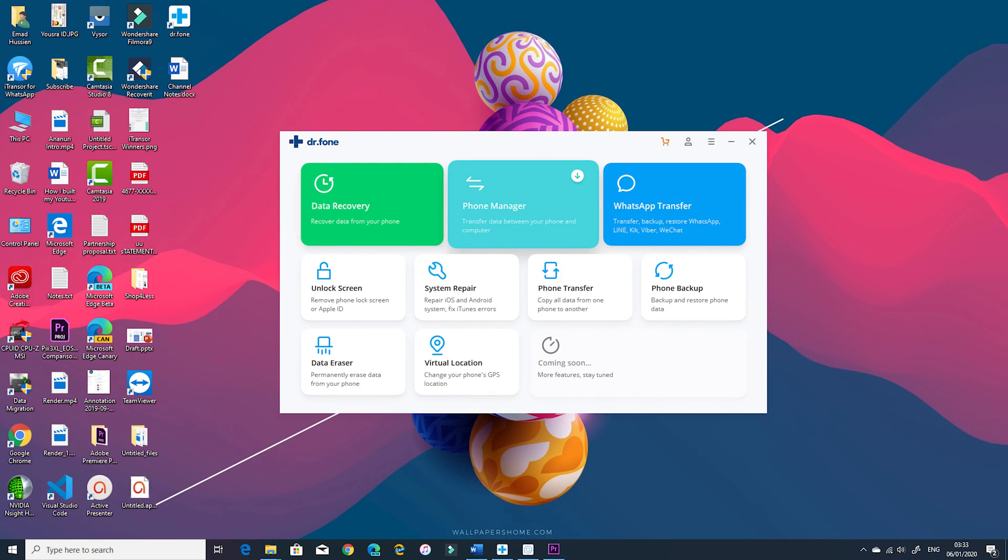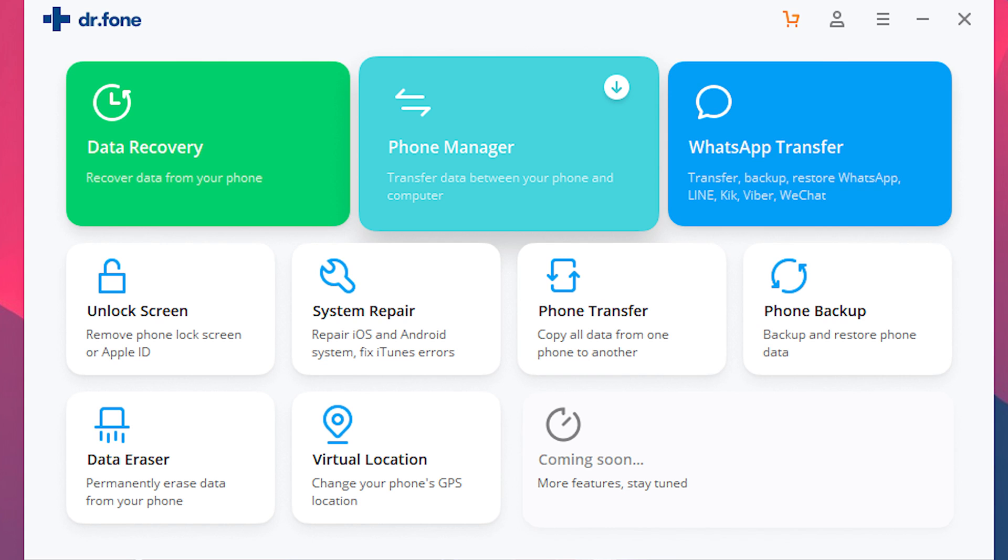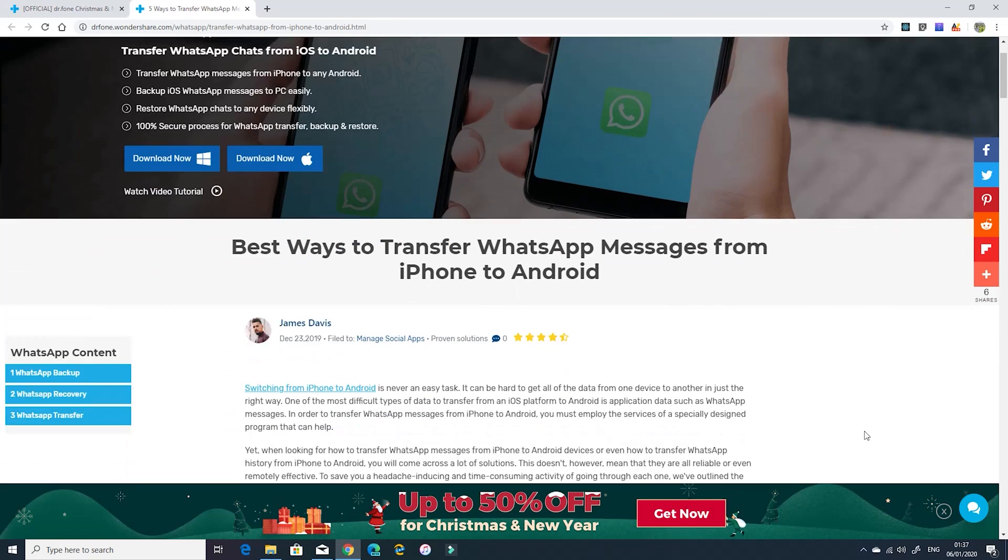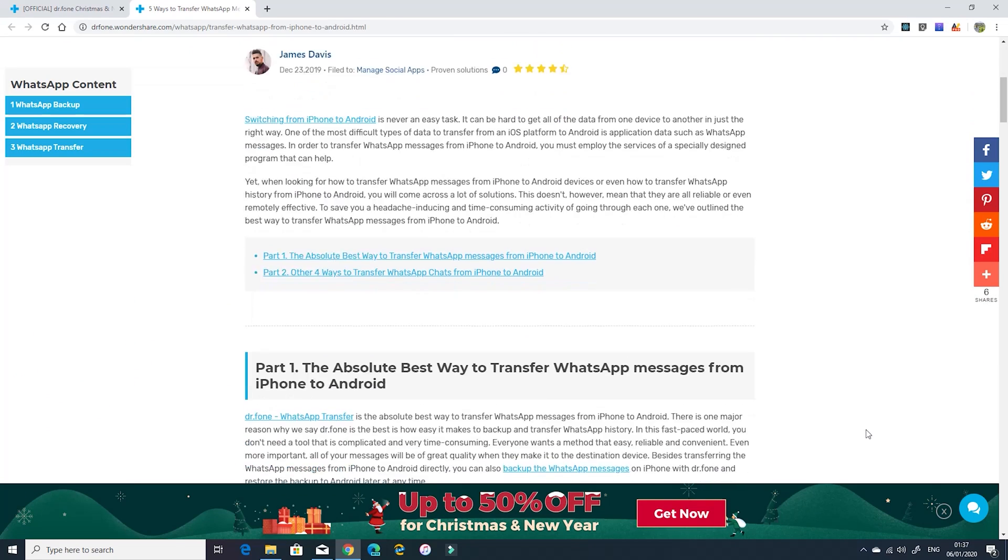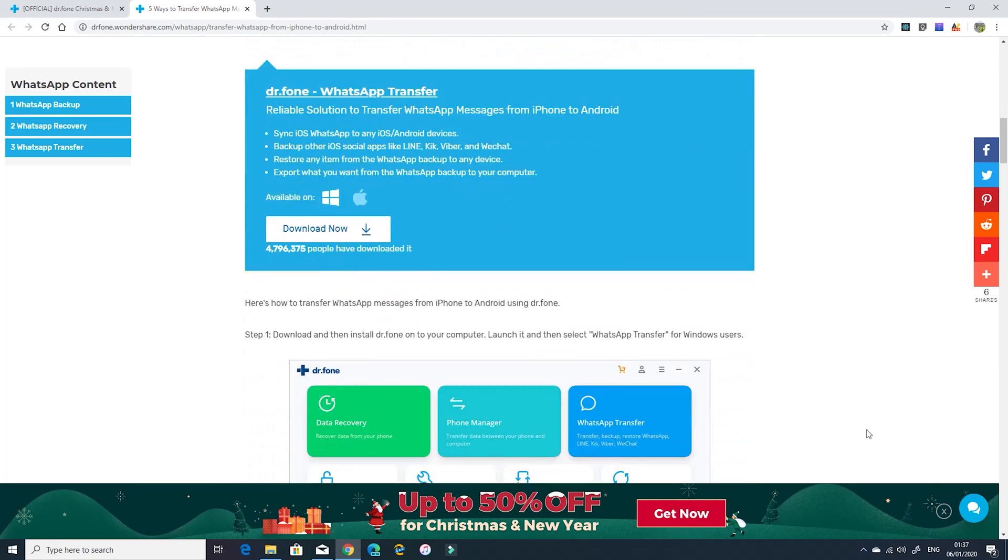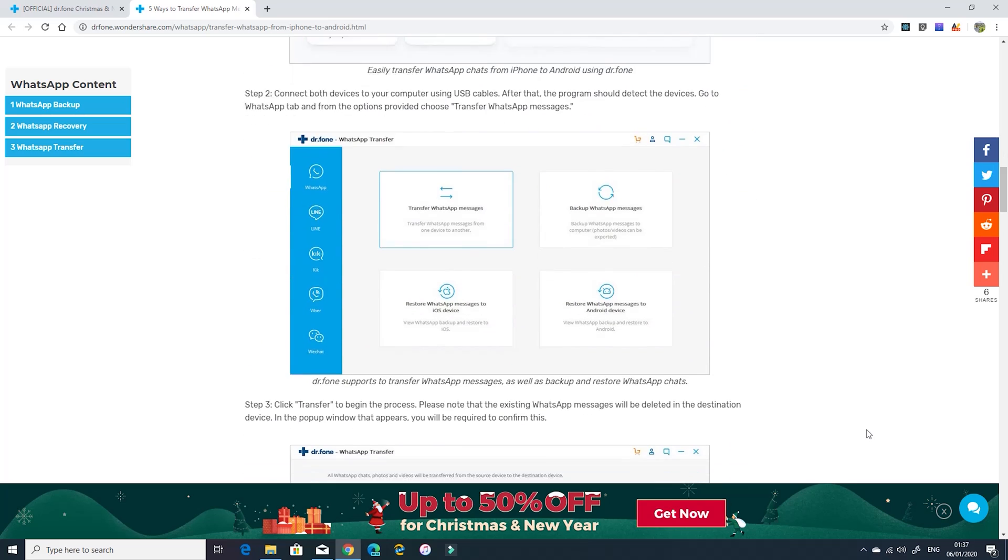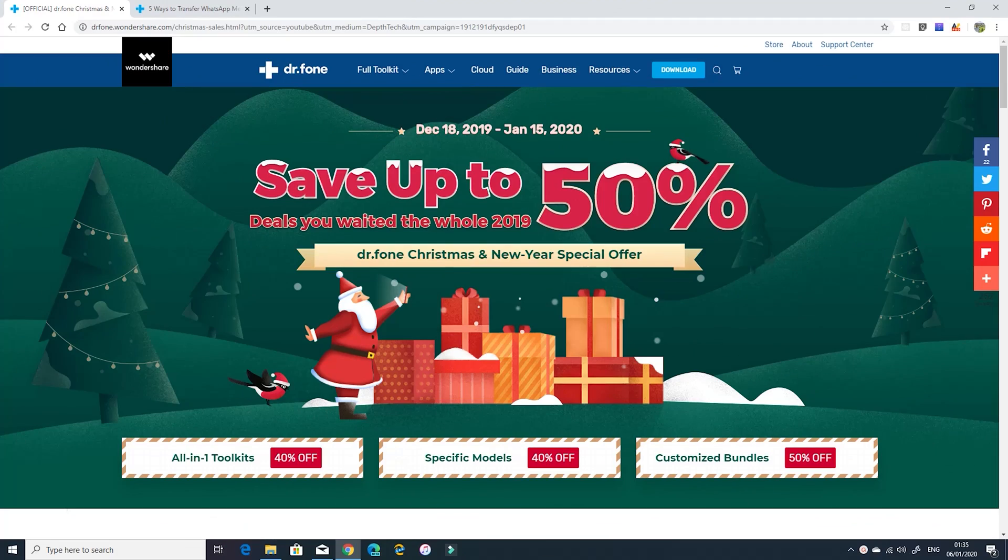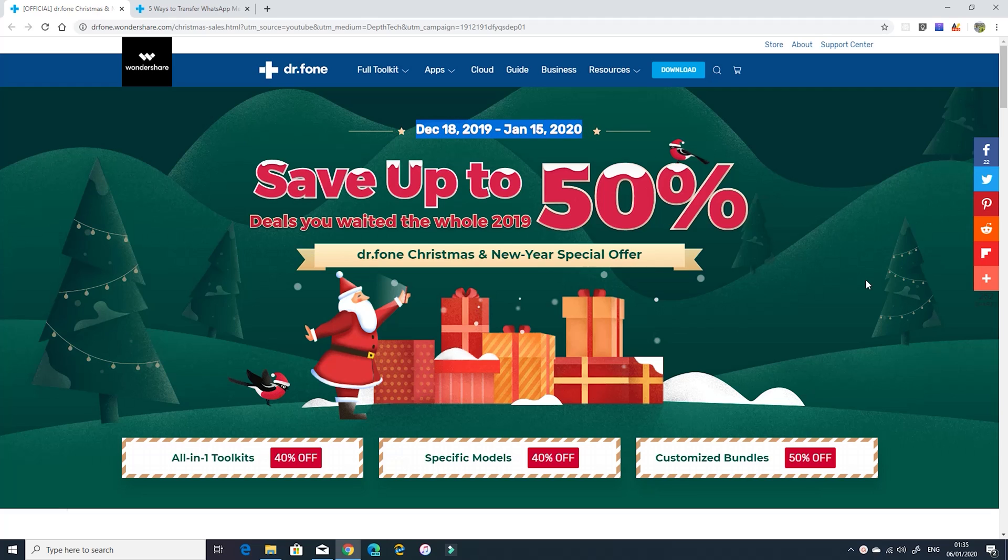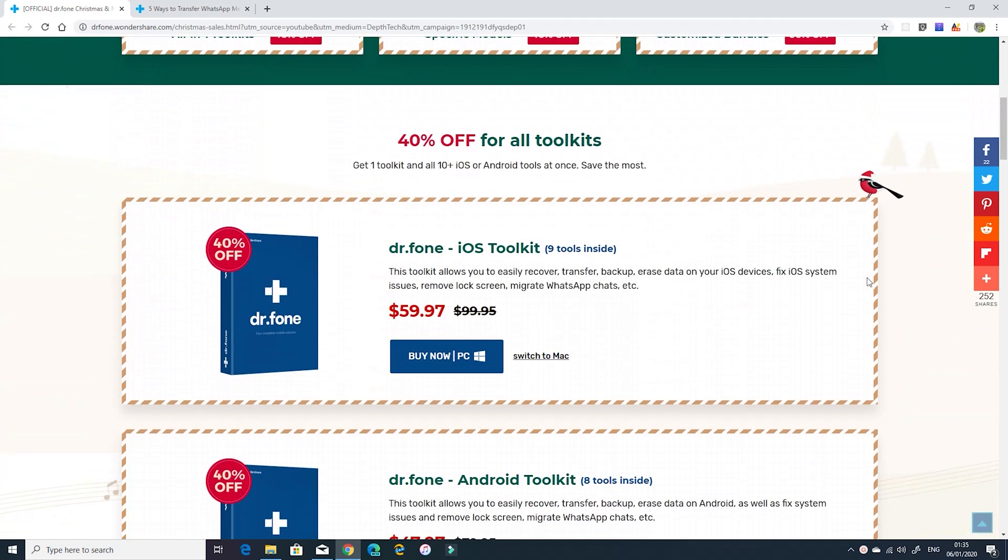Dr.Phone is a toolkit that includes a lot of tools that can help you manage your phone's data and in this video I'm going to show you the WhatsApp transfer tool. I'm doing this video for two reasons. First, the tool is very easy to use and the process is straightforward which I'm going to show you in a minute, and the second reason is there is a big discount from 40% up to 50% on Dr.Phone tools. The discount is taking place from the 18th of December 2019 till the 15th of January 2020 so you can take advantage of the discount.